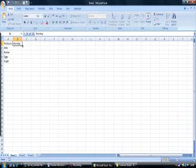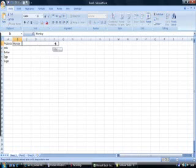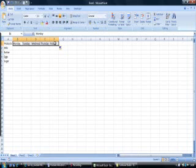Place your mouse pointer at the bottom right hand corner of cell B1, hold down the mouse button and drag to cell F1. As you can see Excel now fills in the remaining days of the week.